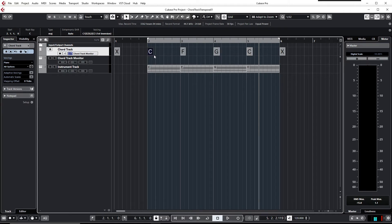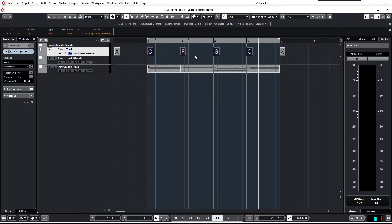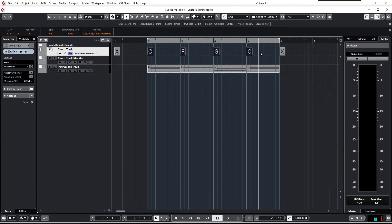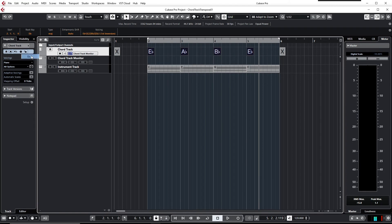And to transpose the chord track you simply need to select all of the chords to be transposed. And you find the properties of the leftmost chord selected right over here. And it's switched to orange because a multiple selection is active. If I switch over the root key from C to E-flat, you see the 1-4-5 progression is transposed to E-flat.